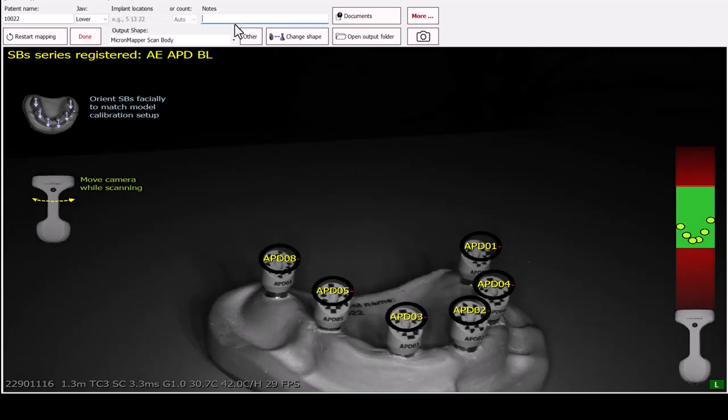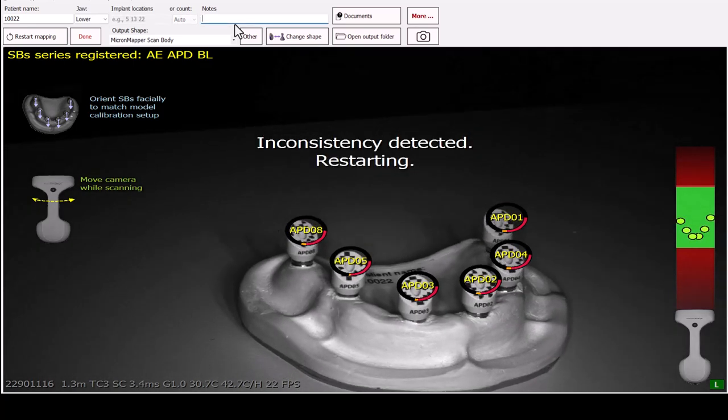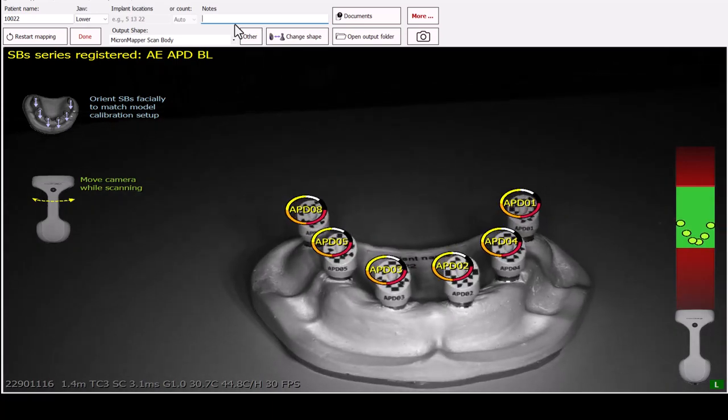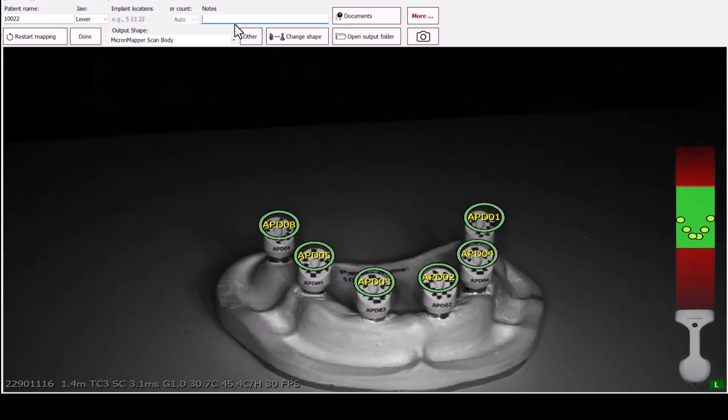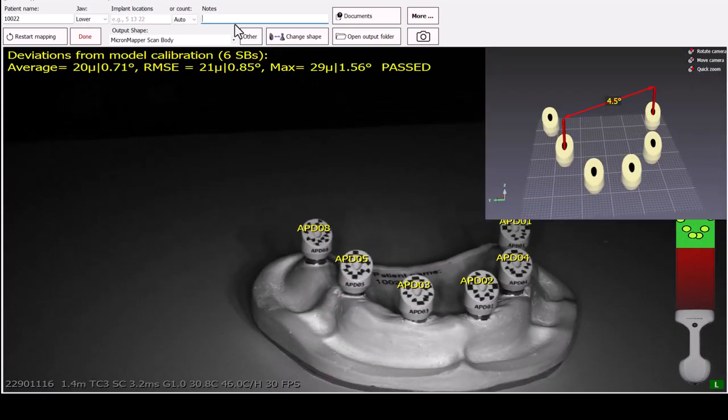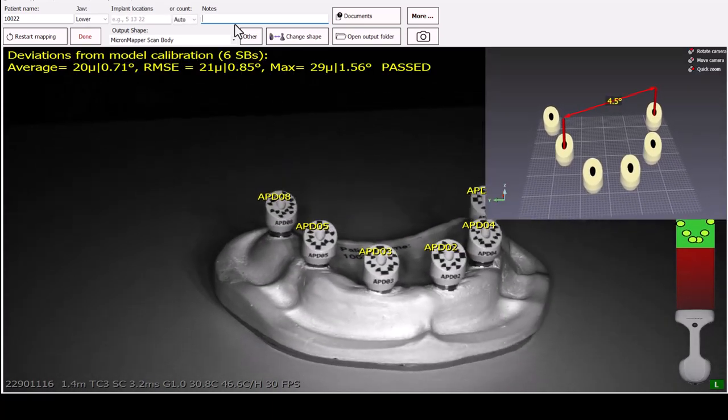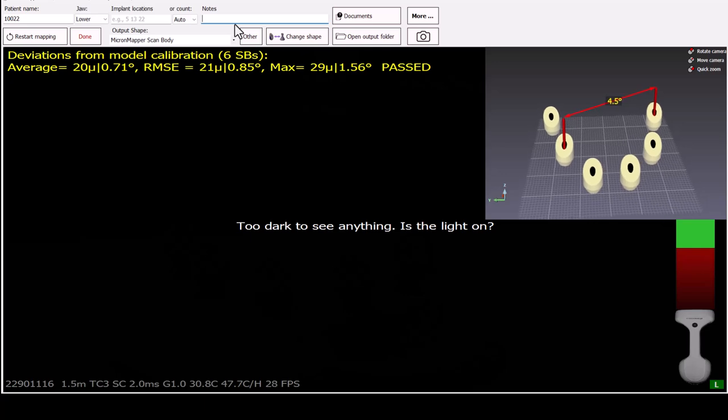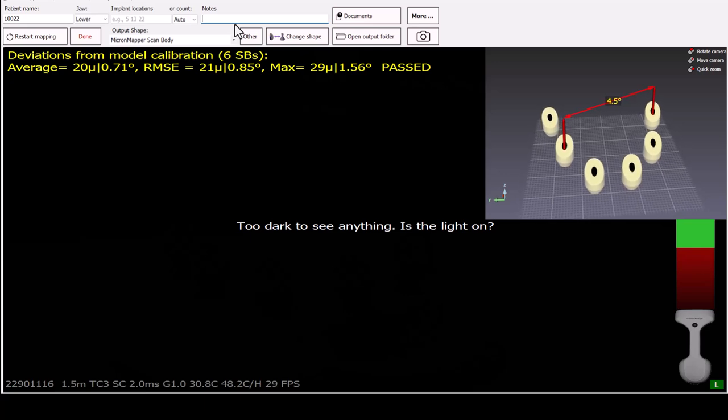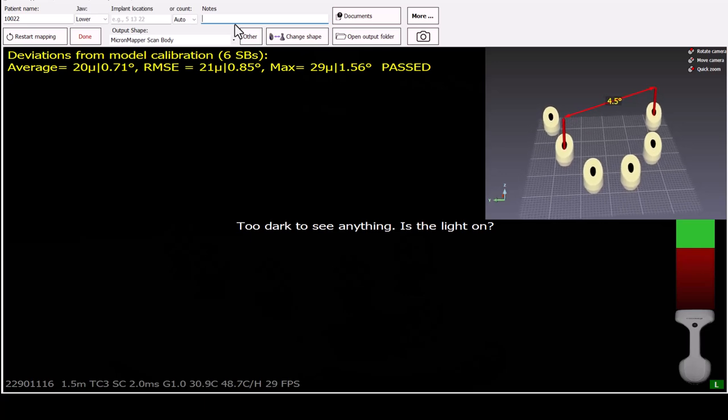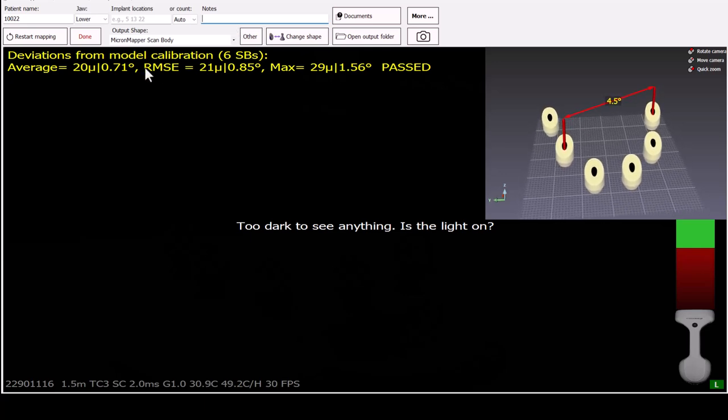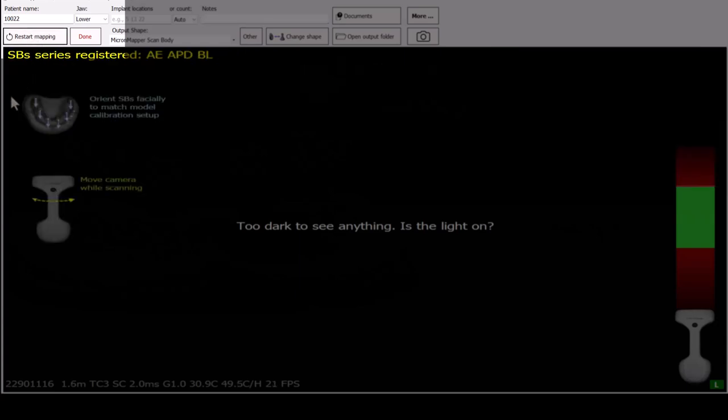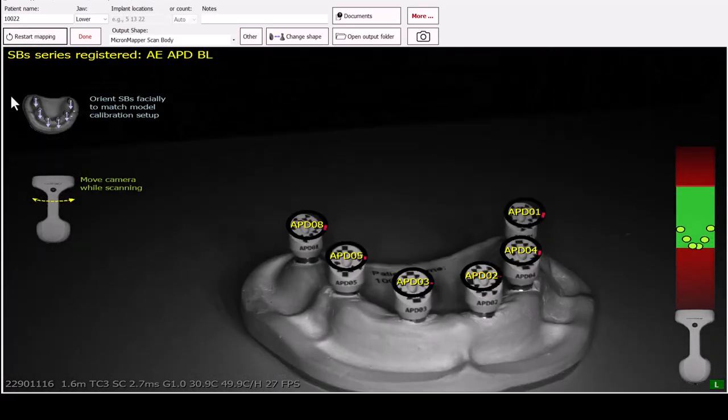Once mapping begins, please gently move the device from side to side in order to capture all the necessary data. You can see the progress by the circles above the scan bodies. Once finished, you can press Done or Restart Mapping by pressing the appropriate button.